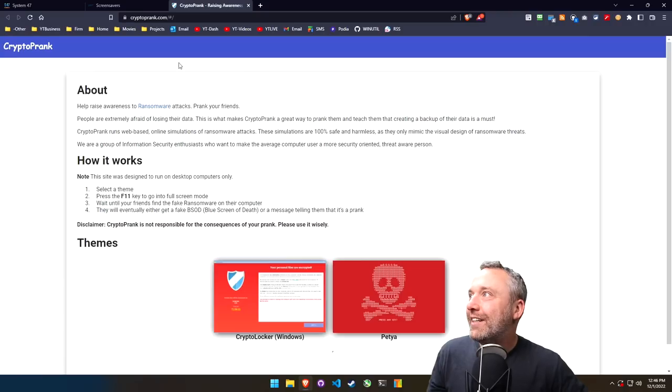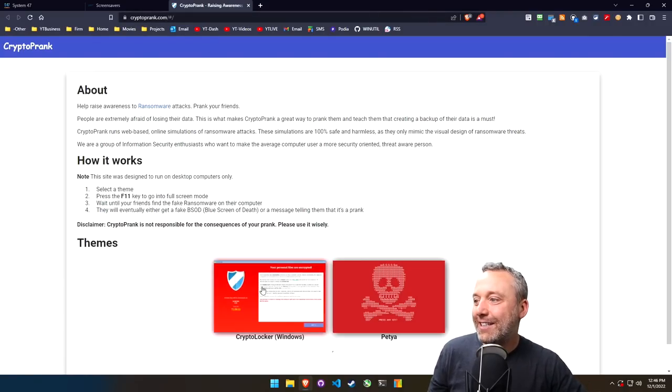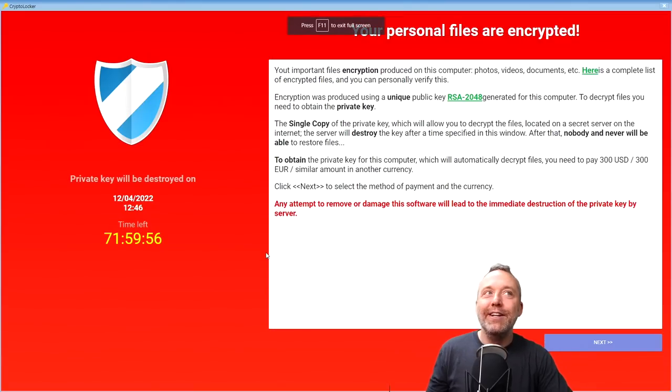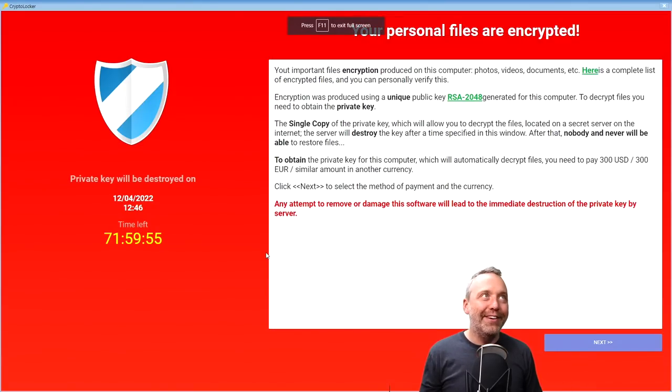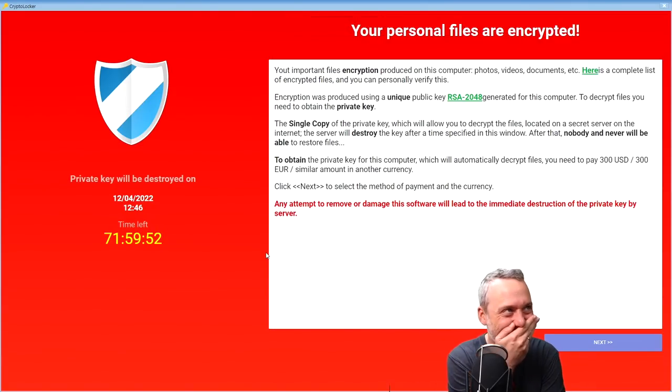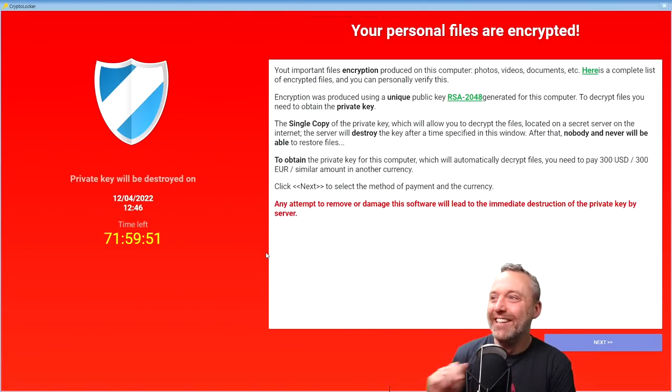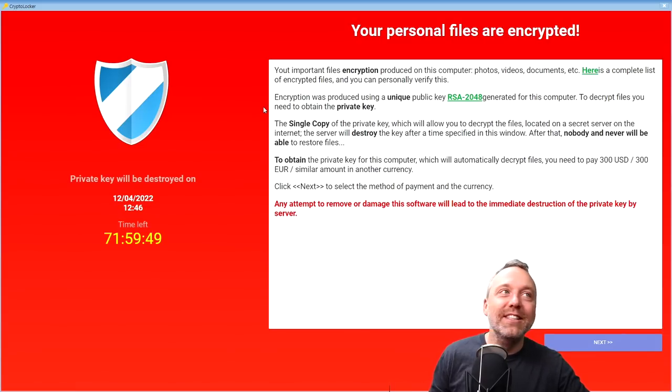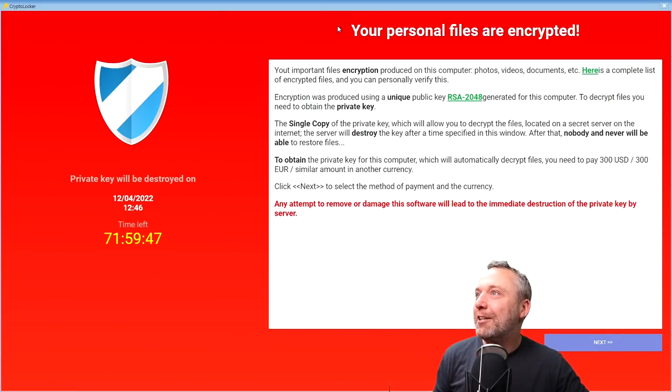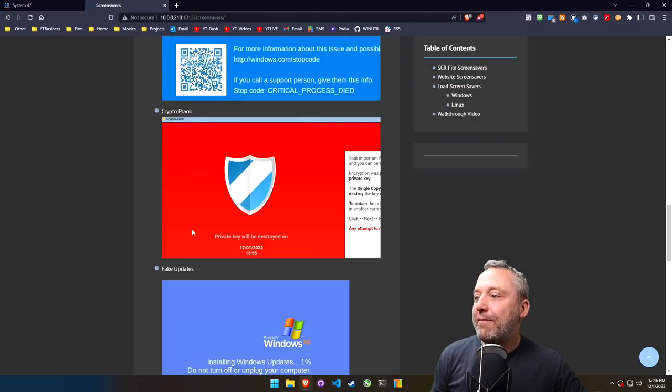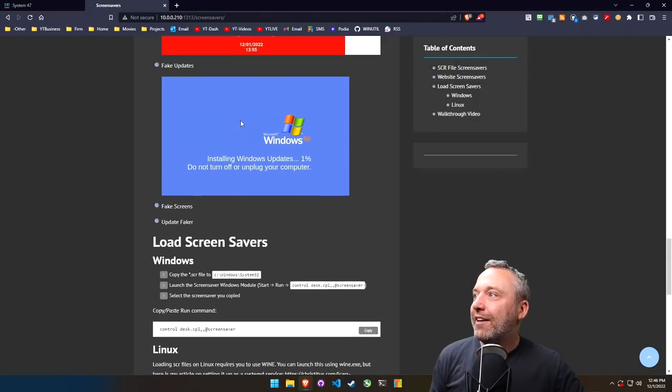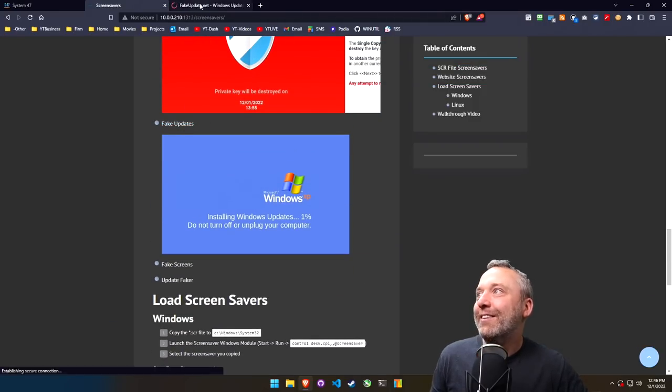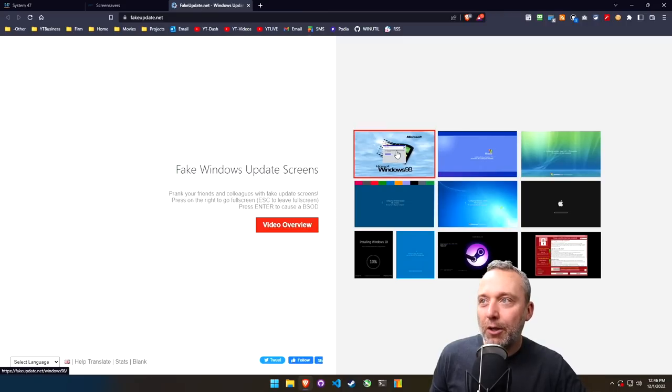But if you really want to scare the crap out of them, you can do a crypto prank as well. This one's cryptoprank.com, and what we can do is just go full screen with it. Oh, I love it so much. You even get like the counting timer and stuff. It's a good one.